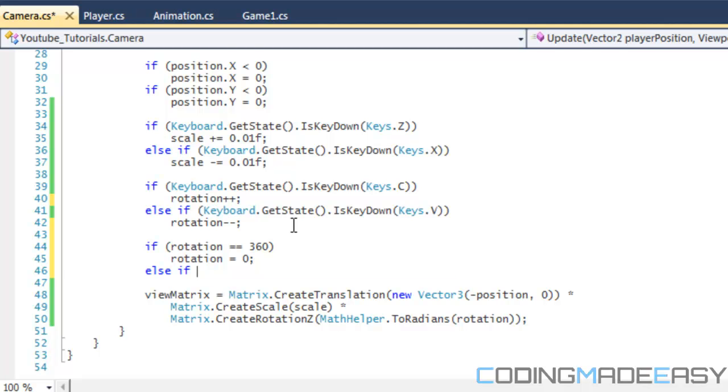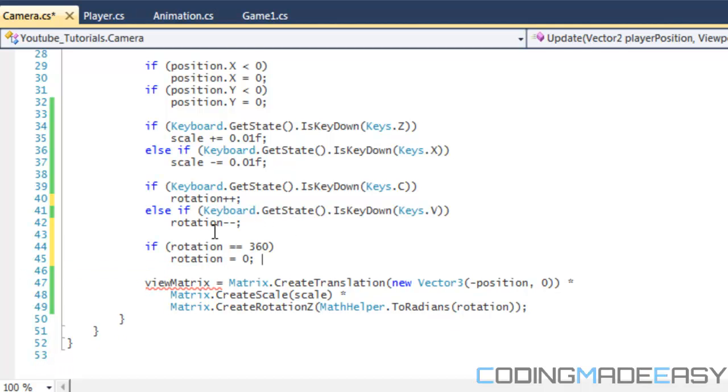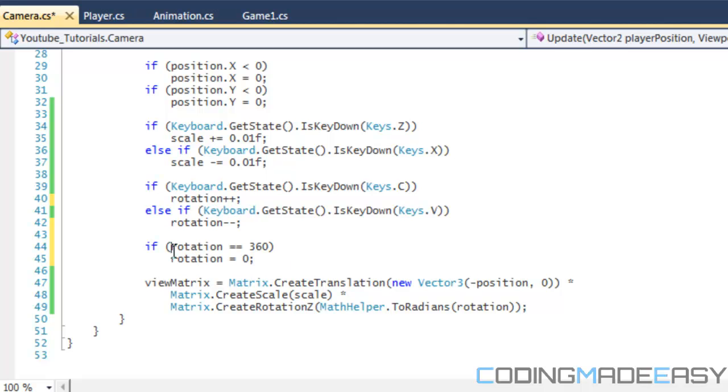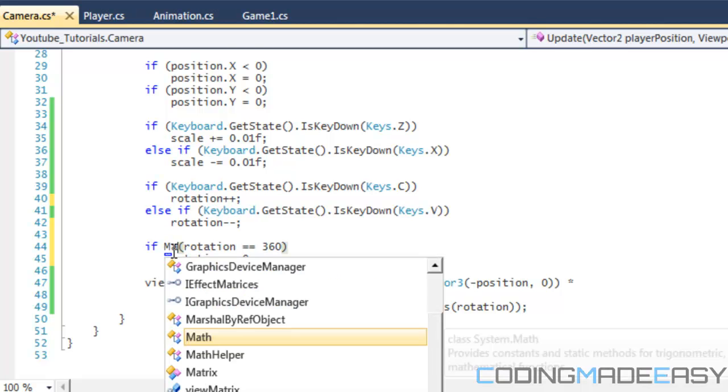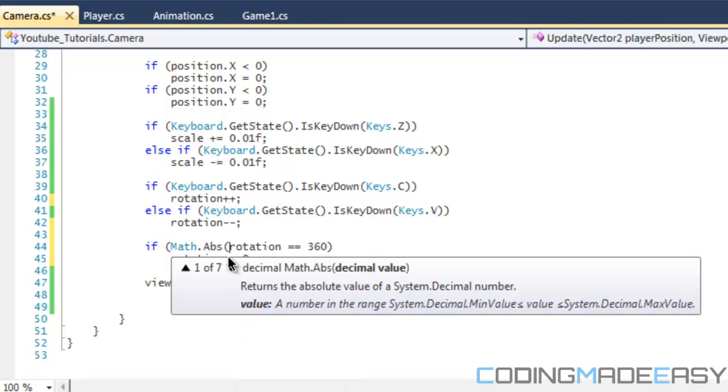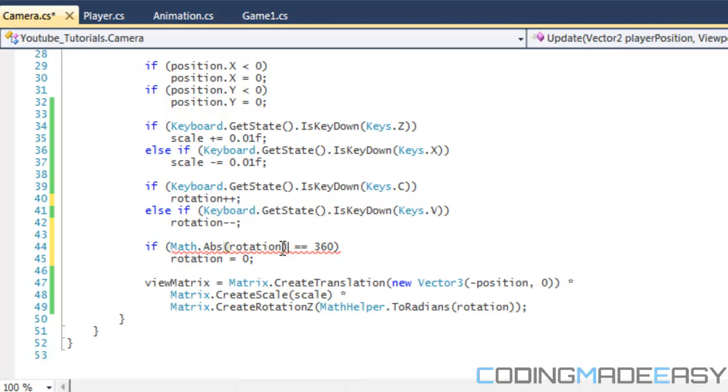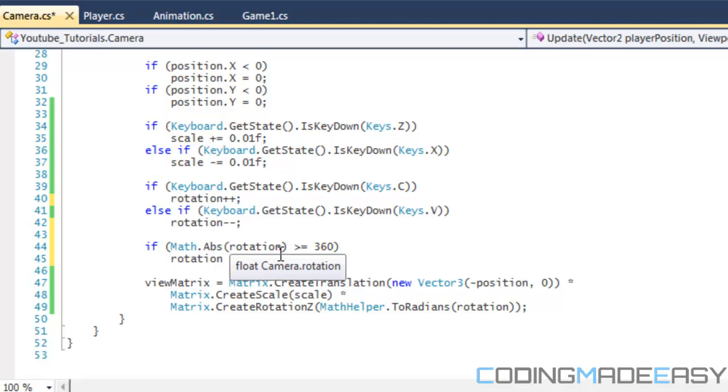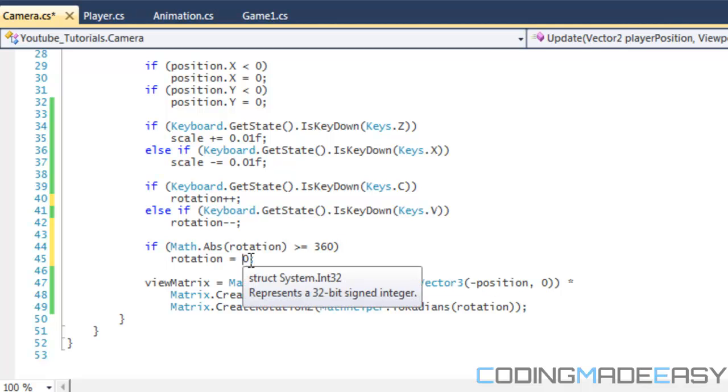360 then rotation equals zero. And yeah, so I'll say else if. Else if rotation or I could save the absolute value rotation. Sorry, math.abs so the absolute value rotation, which will give us the value whether it's negative or change it to a positive value. So if the absolute value of rotation is greater than or equal to 360 degrees, then we just set it to zero again.